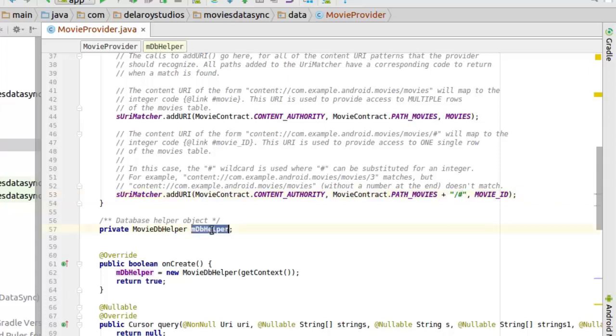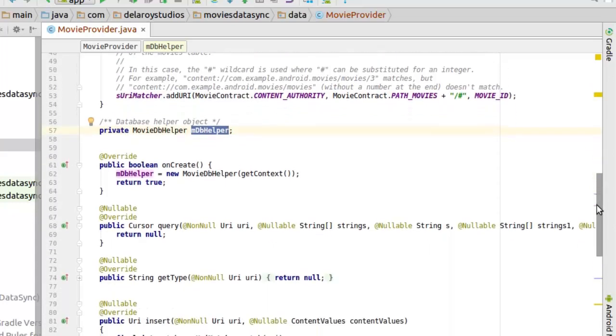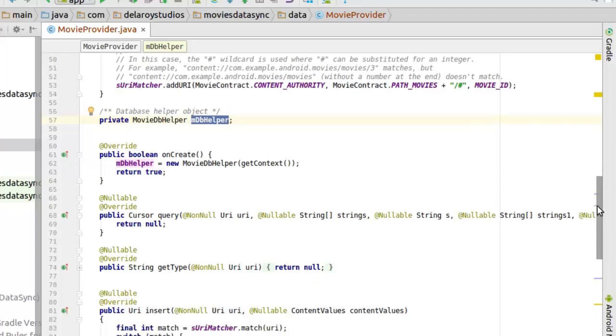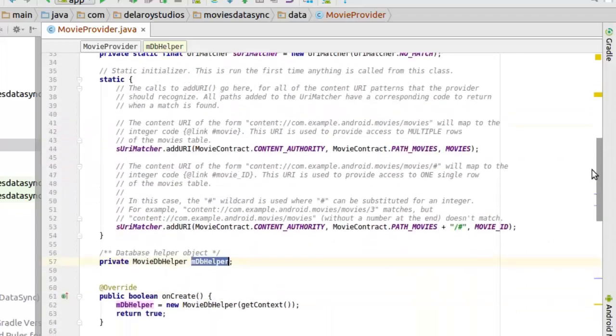Now we have a database object created since we still need to interact with our database, because the content provider serves as a layer on top of the SQLite database. Any data coming will still be saved to the SQLite database but with the help of the content provider. So let's move on.